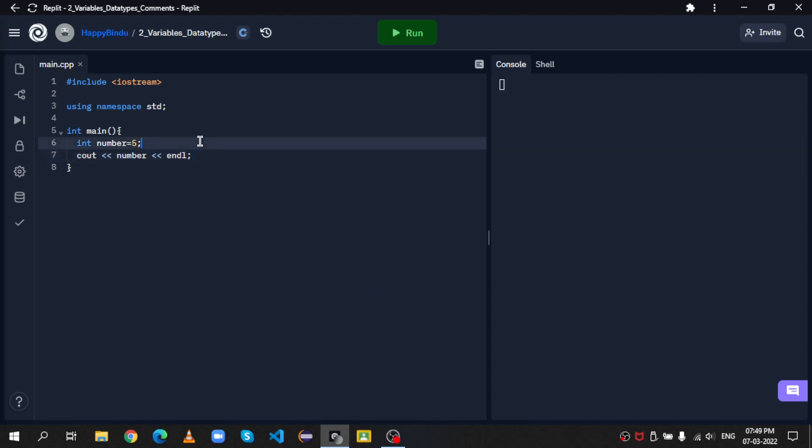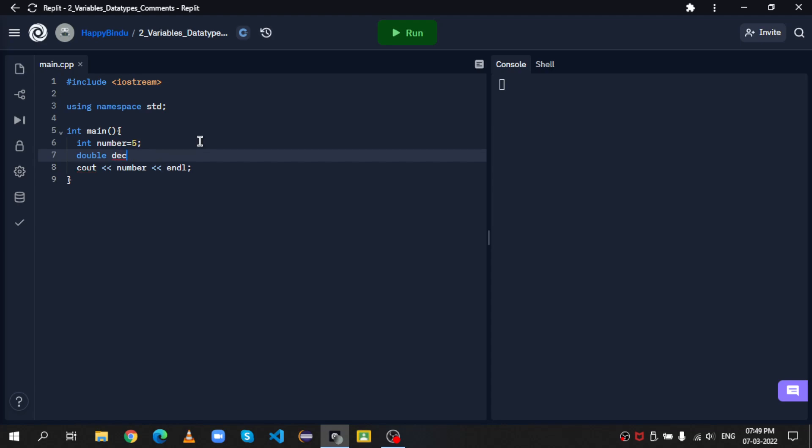Now, let's say we wanted a decimal value, or a double value. Luckily, it's just as same as integers. So double decimal equals 5.5. Let's print this out as well.